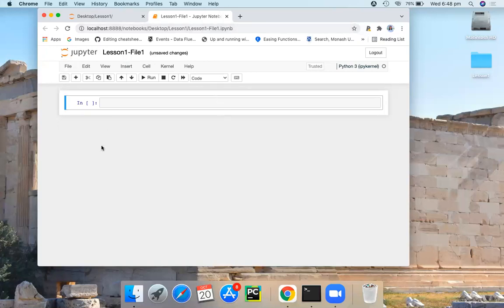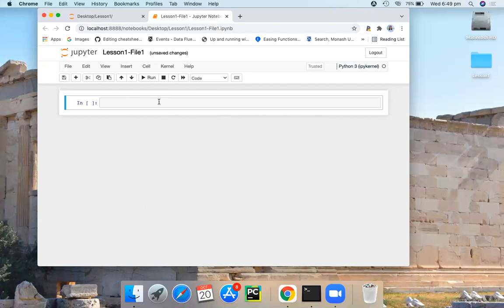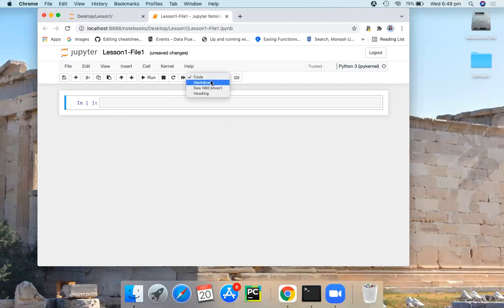And here we have the cells. Any text or code that you write goes in the cell. Basically the cells are the building blocks of any Jupyter notebook. There are different types of cells. We will only use this code and markdown cell type.